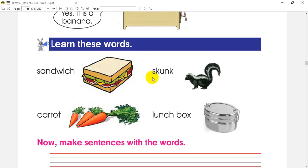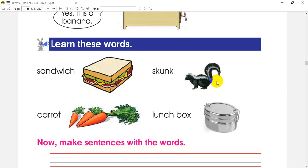So this is a skunk. Can we see this skunk? Let's see the animal. Let's read the picture. This skunk is a young one.